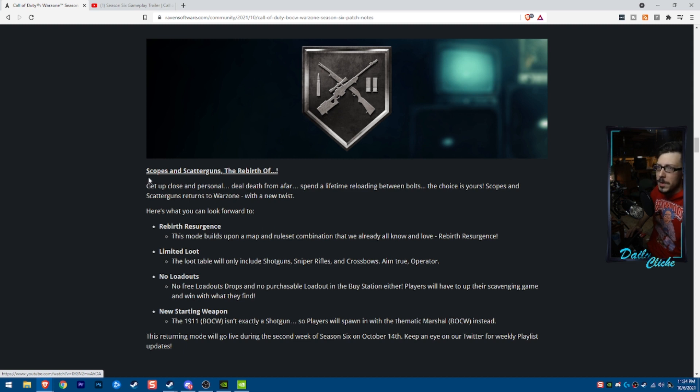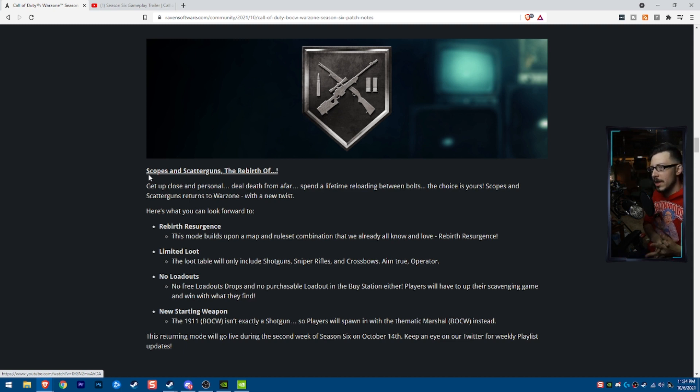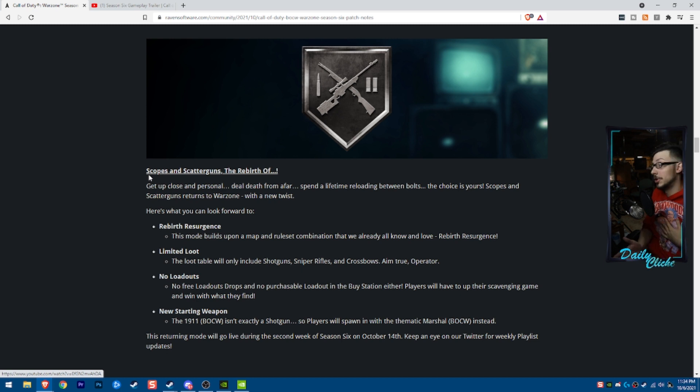So these scopes and scatterguns. So this is scopes and shotties, snipers and shotties from basically what we've played before. Basically what happens is we get snipers and shotguns spawned on the map.